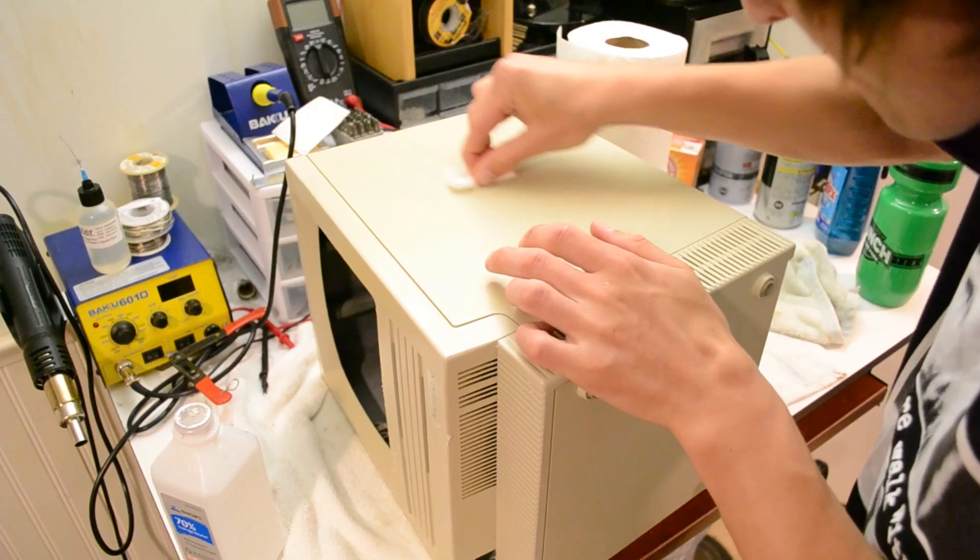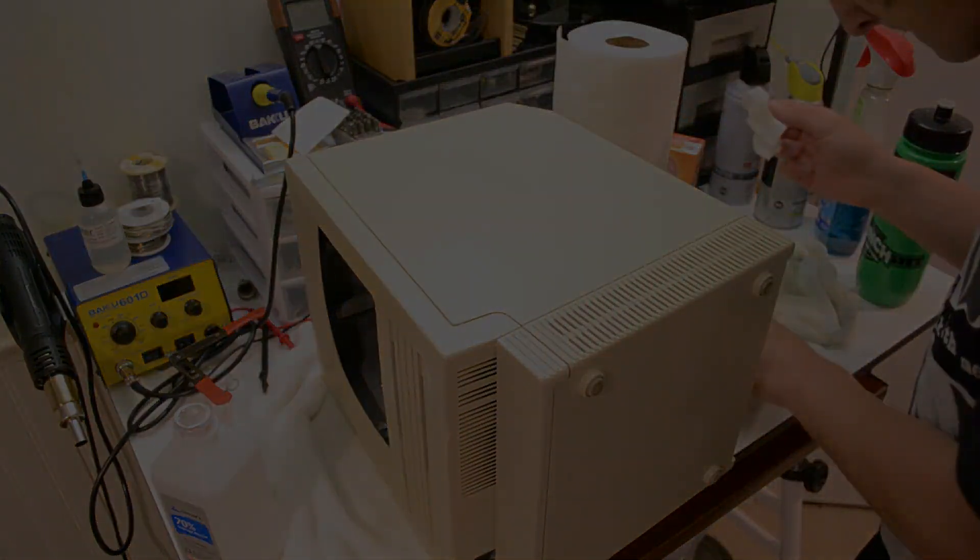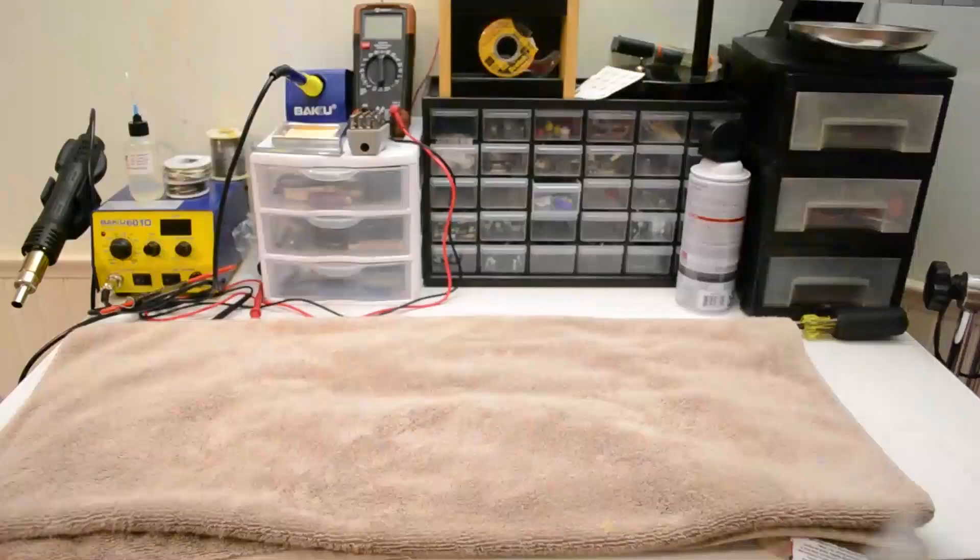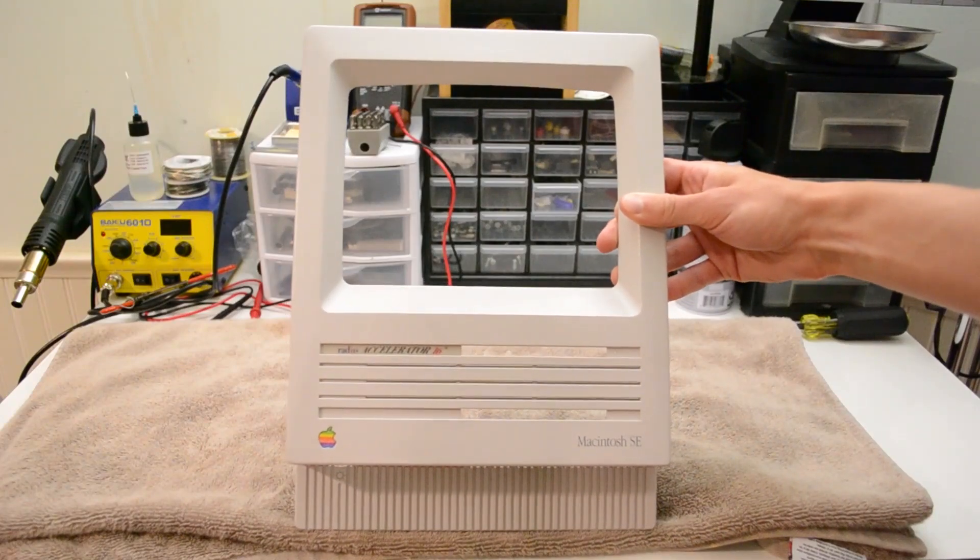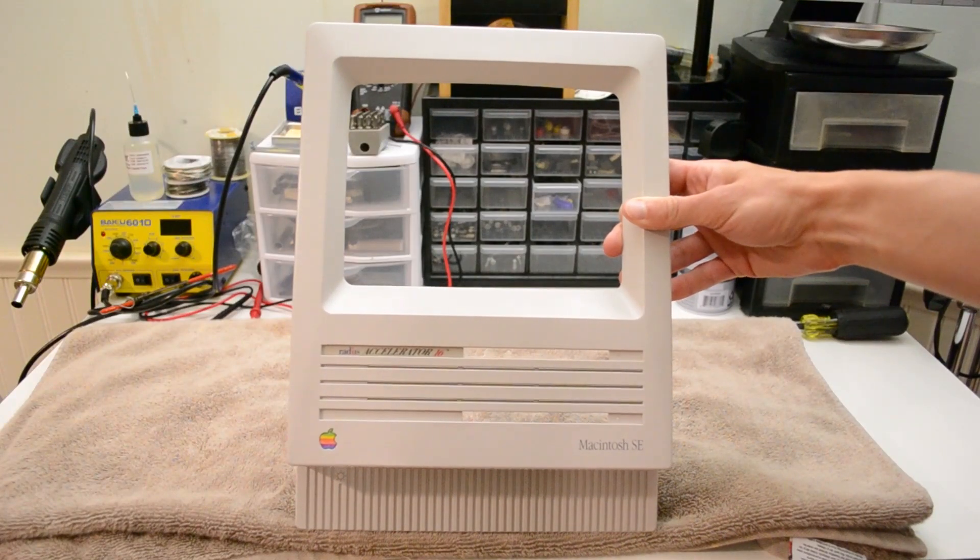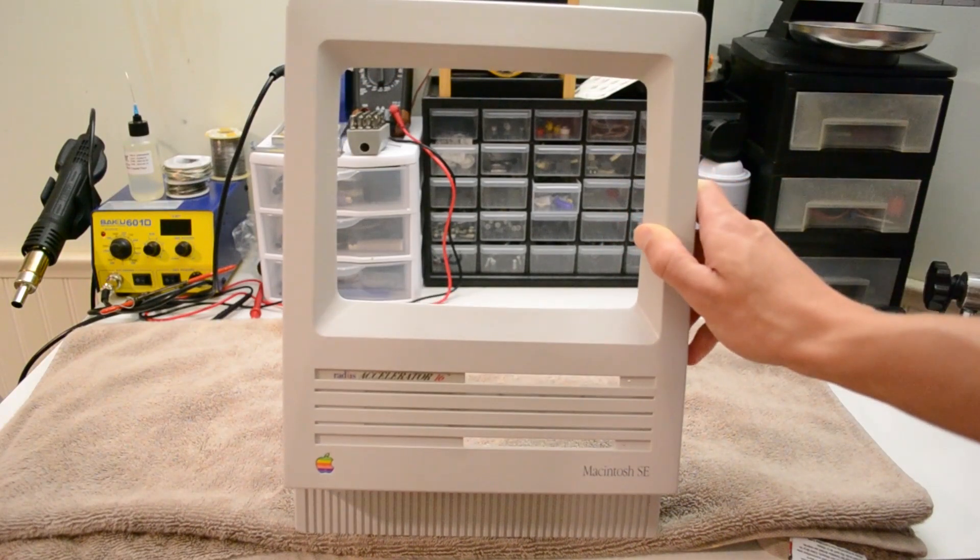Then, I let it sit in a bath of Retrobrite treatment for several hours. Skipping ahead some time, and you can see from the front face that the Retrobrite has done its job amazingly.